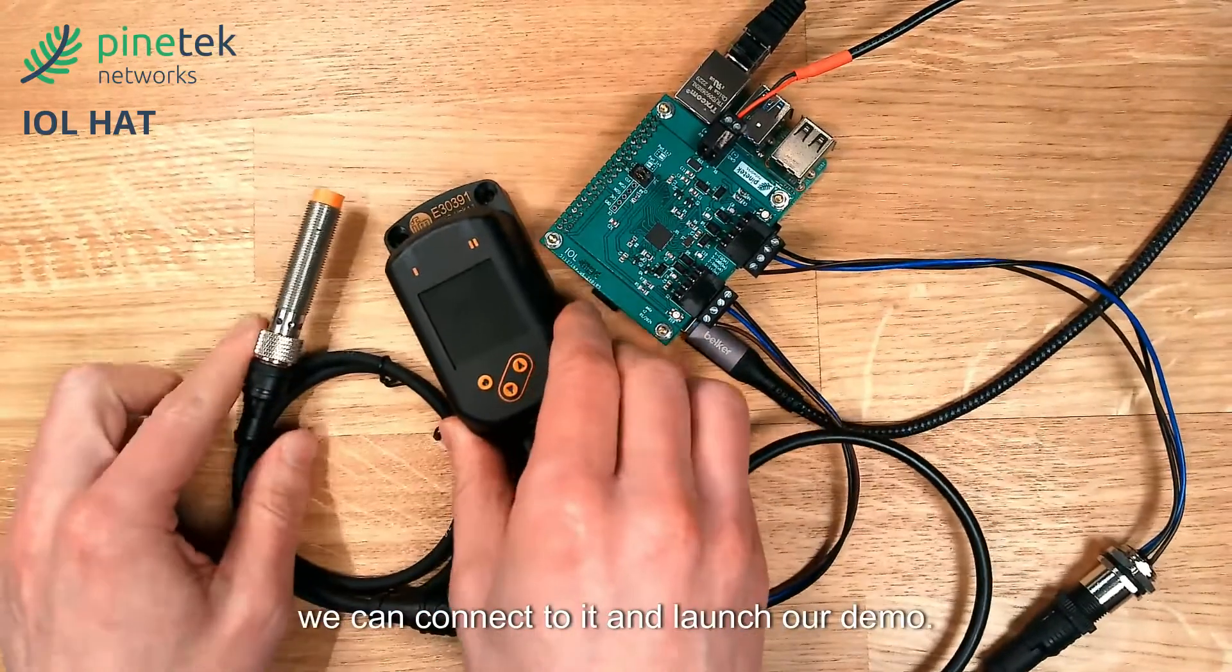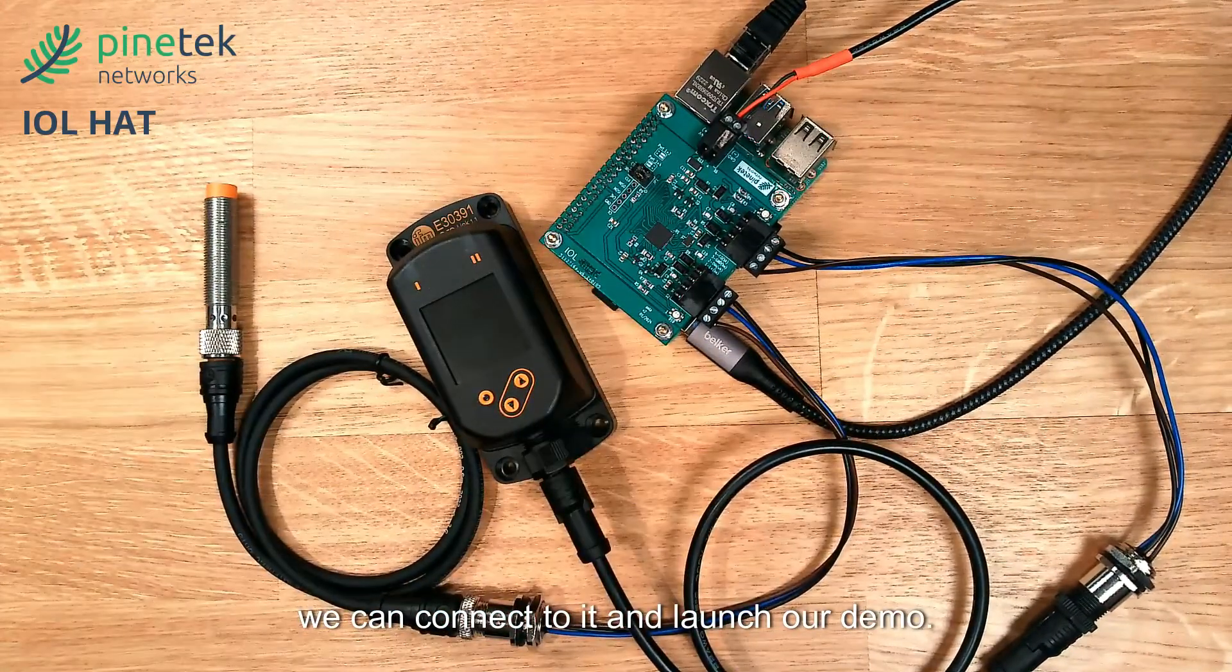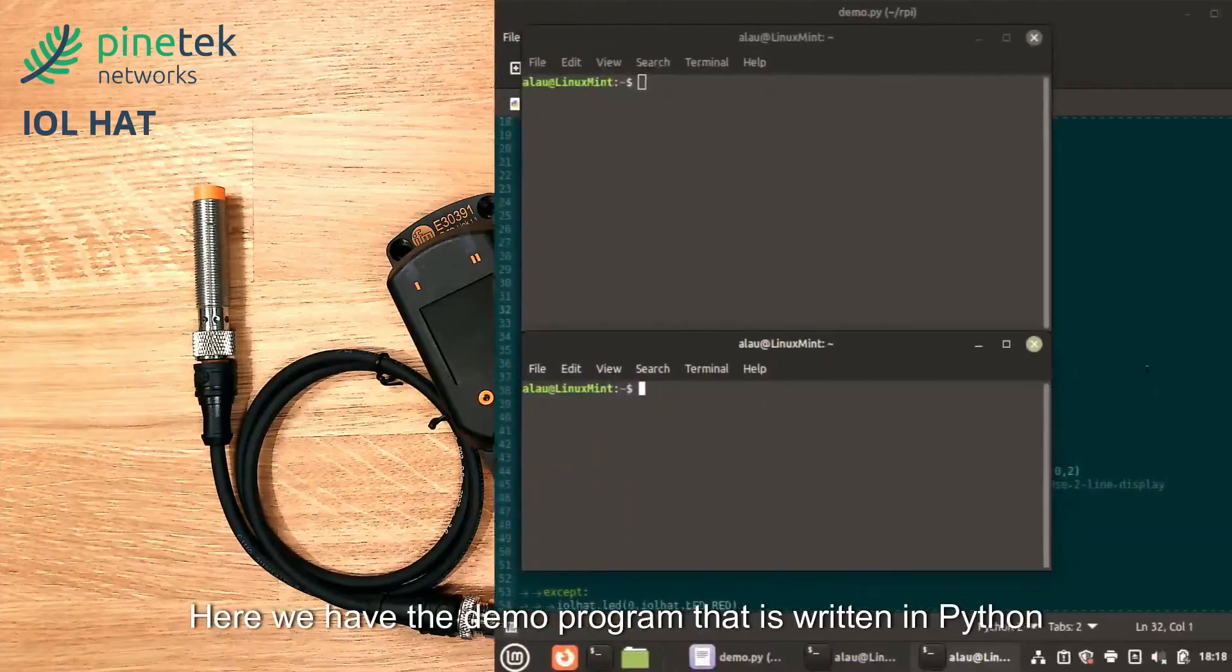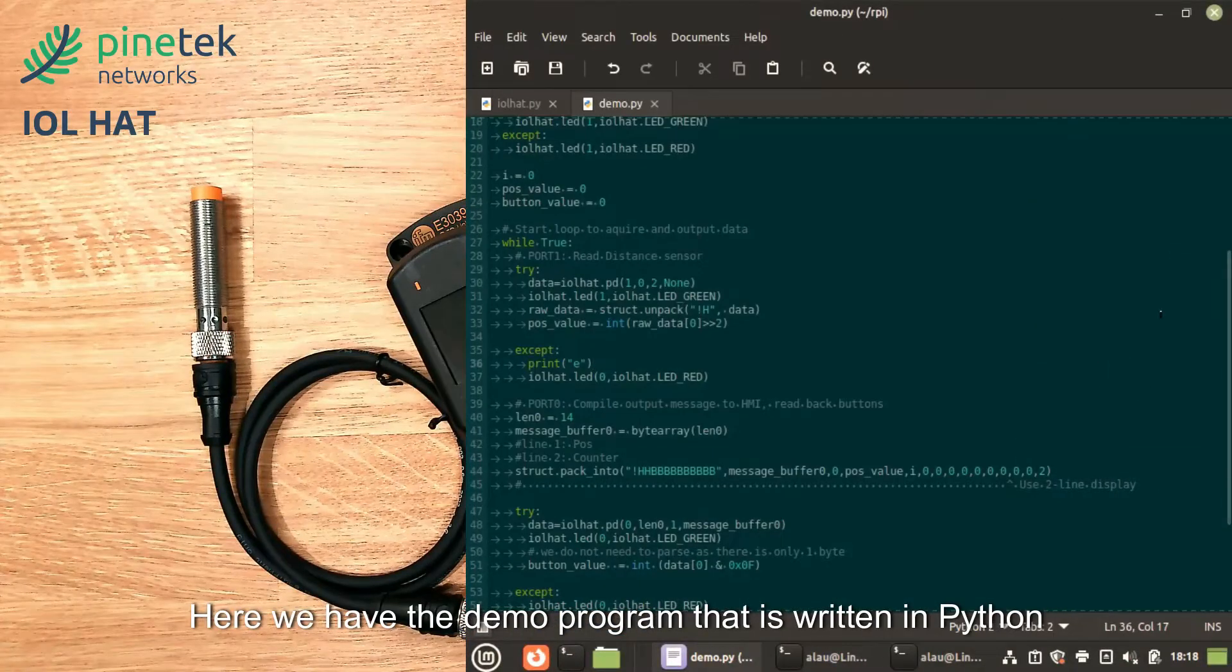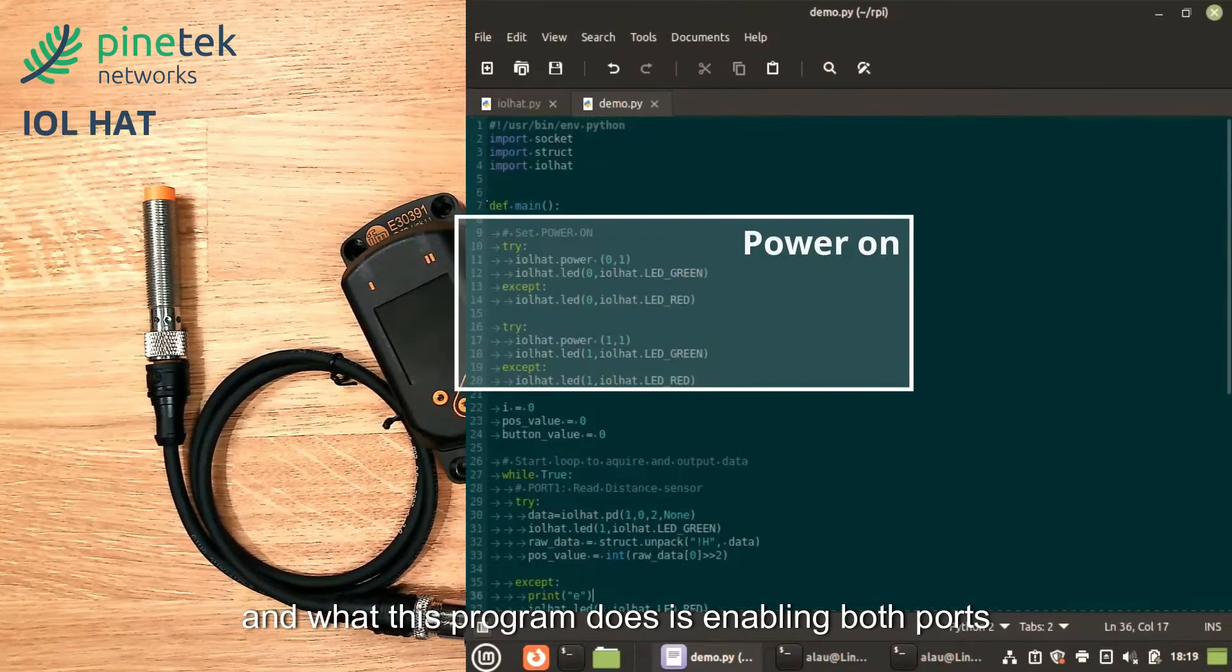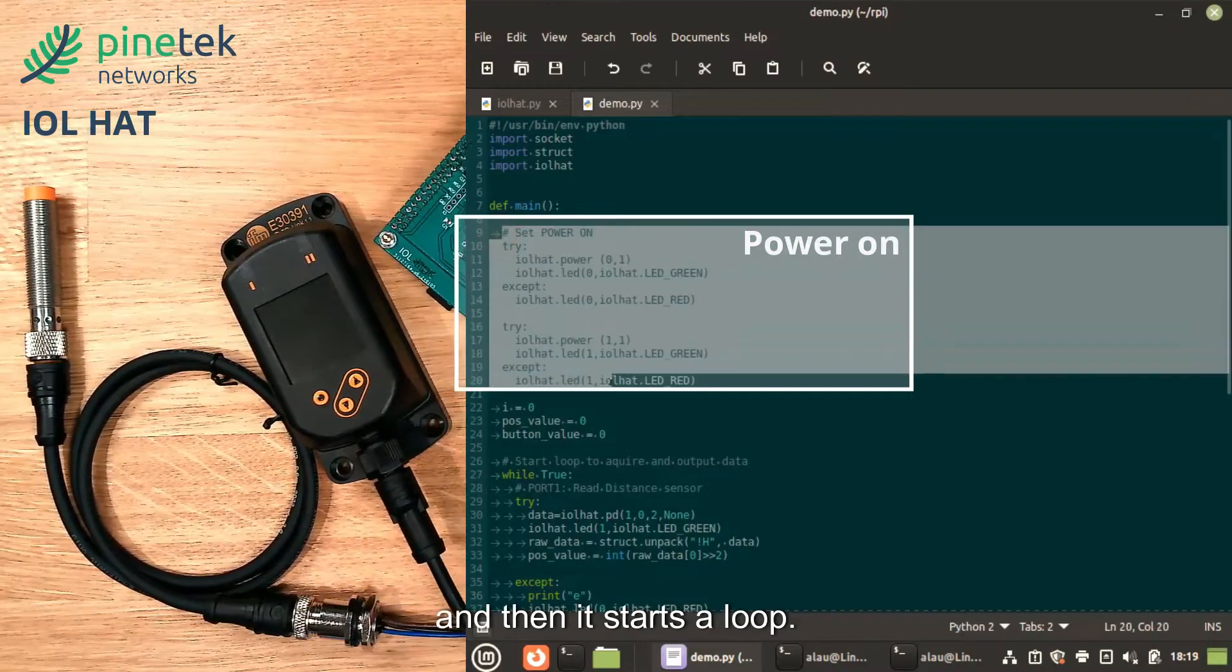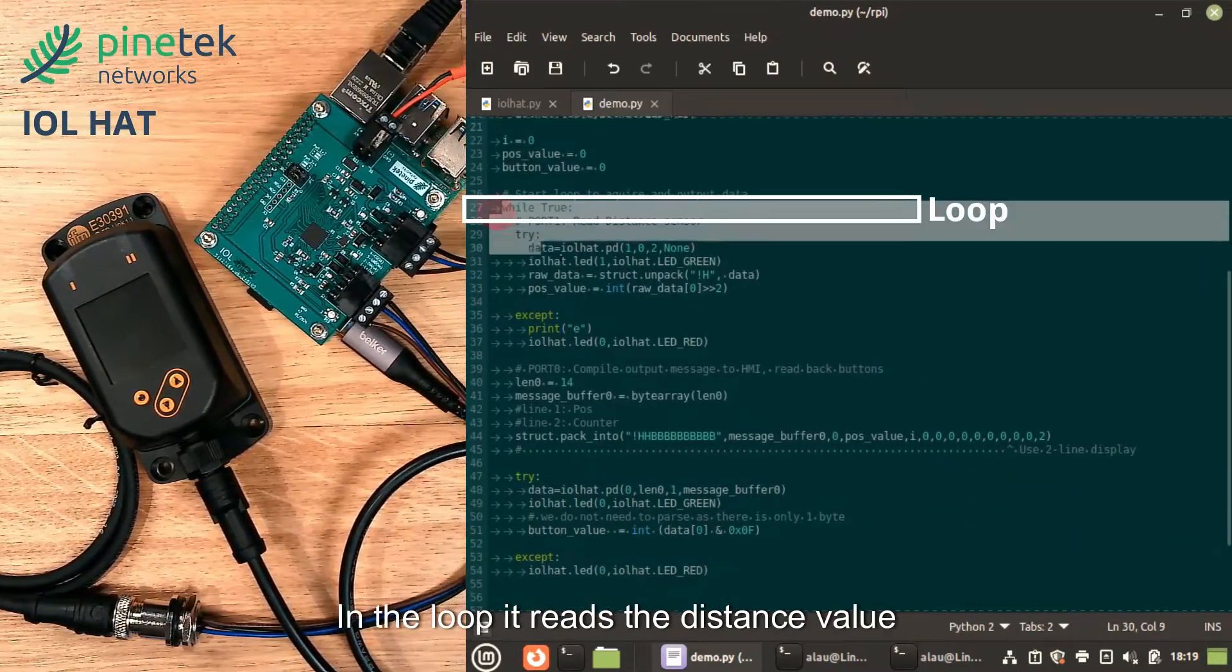Now that the Raspberry Pi is running, we can connect to it and launch our demo. Here we have the program that is written in Python. What this program does is enabling both ports and then it starts a loop.